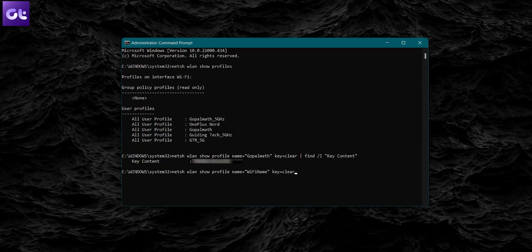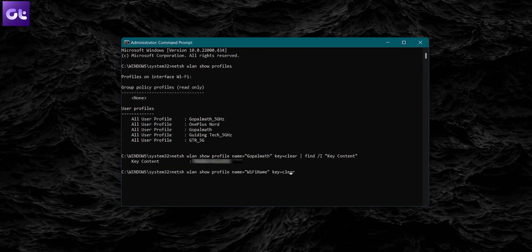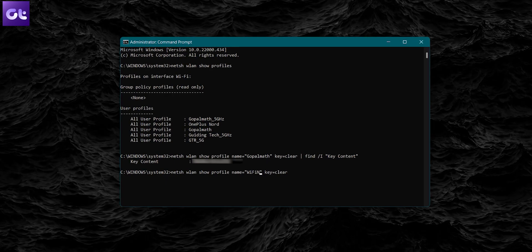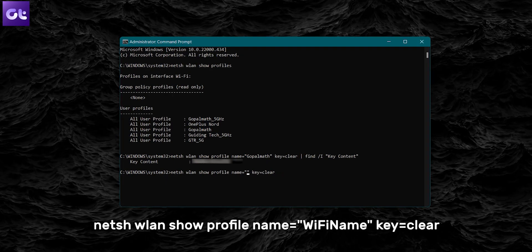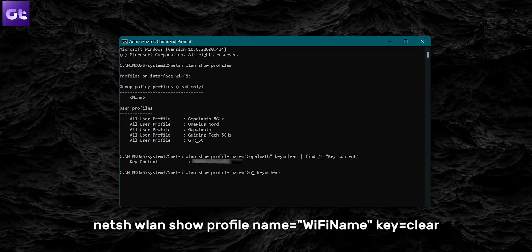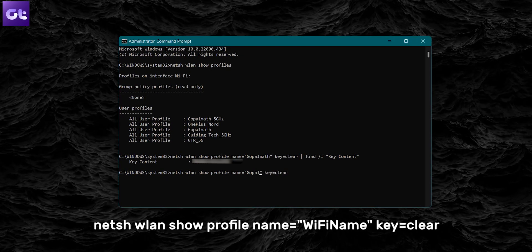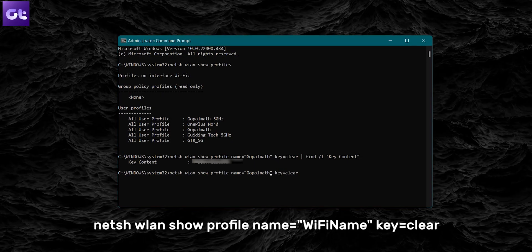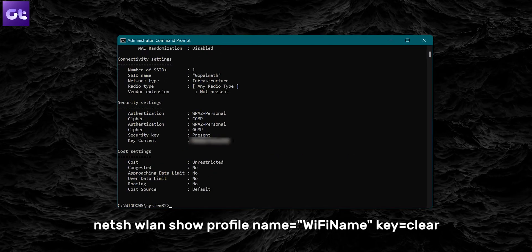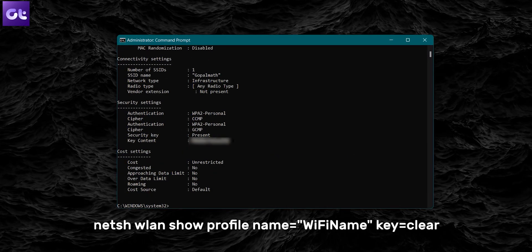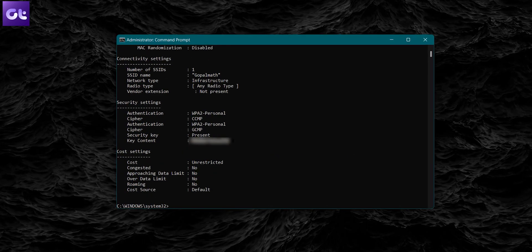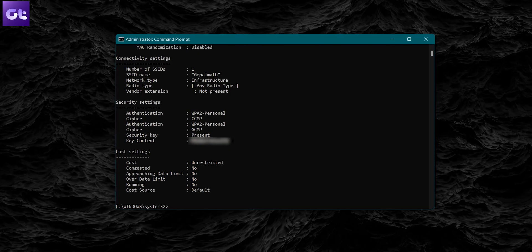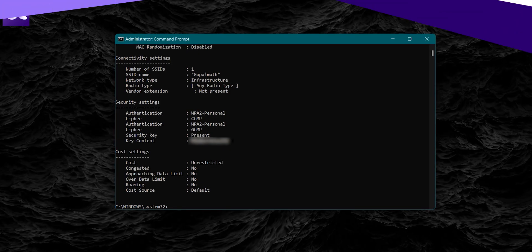In fact, you can use Command Prompt to get even more details regarding this network. For that, you can just use the command as shown below, and once again replace the Wi-Fi name with your Wi-Fi's SSID. And yeah, you can get all the additional details if you want.